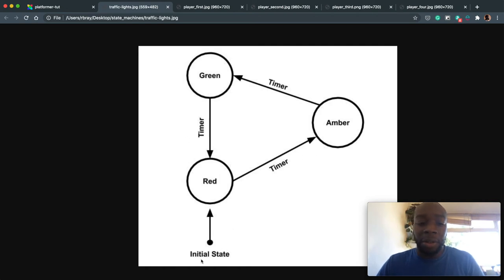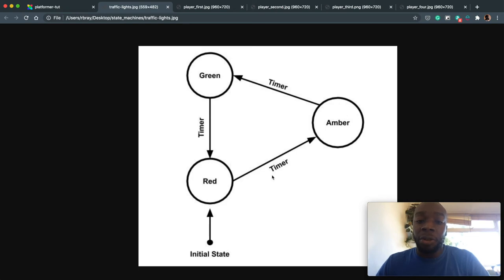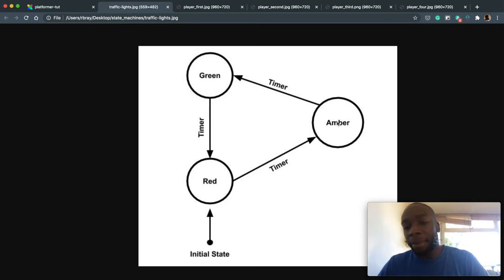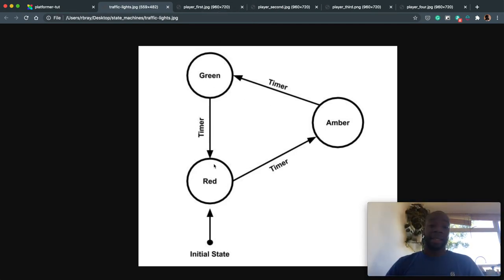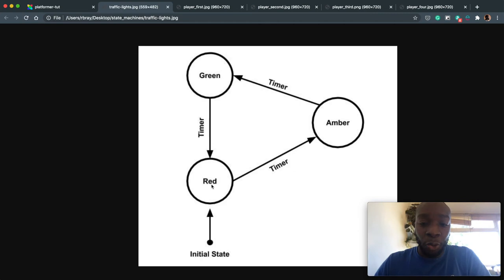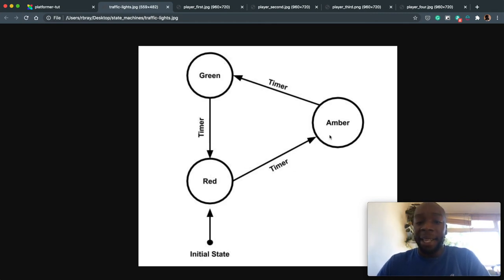So it starts off red in my example, and then goes to amber and then green and back to red. Now, I know traffic lights sometimes go back to amber before going to red, but in this case, it's kind of a triangle. State machine always goes in one direction and it goes to the next state based on the previous state.